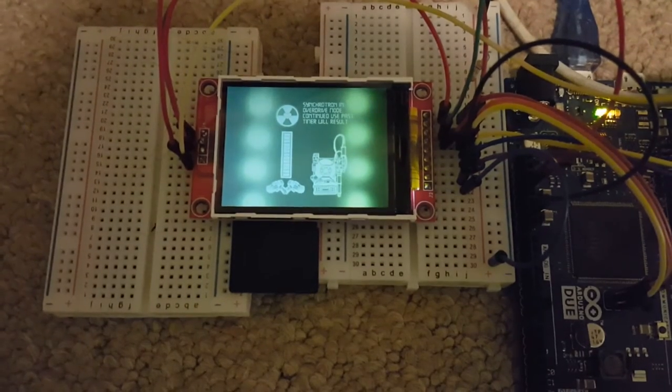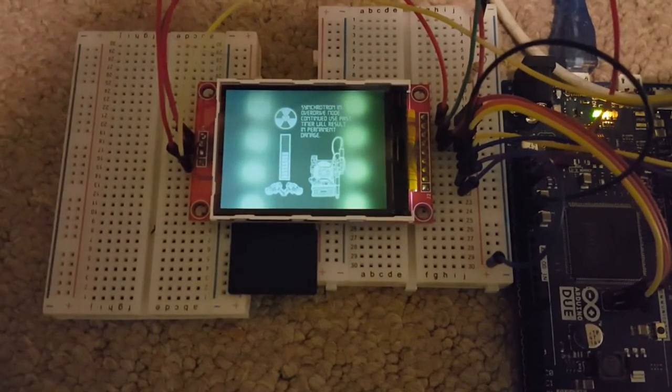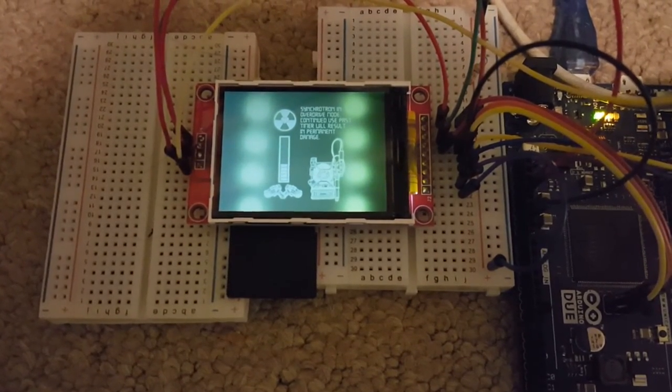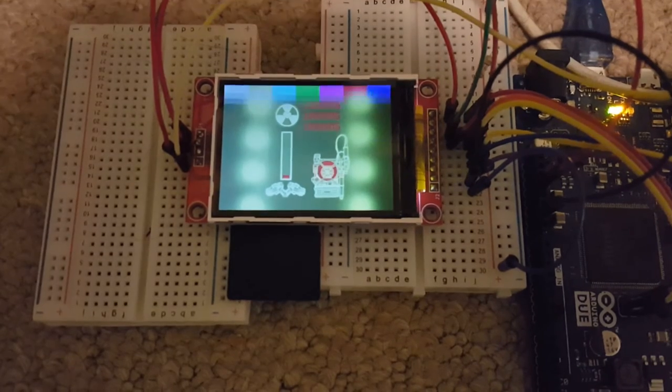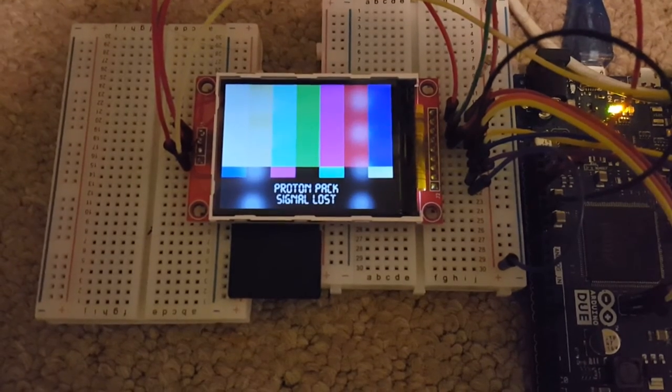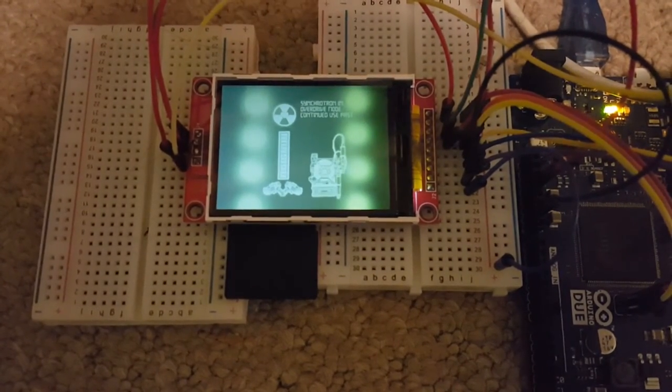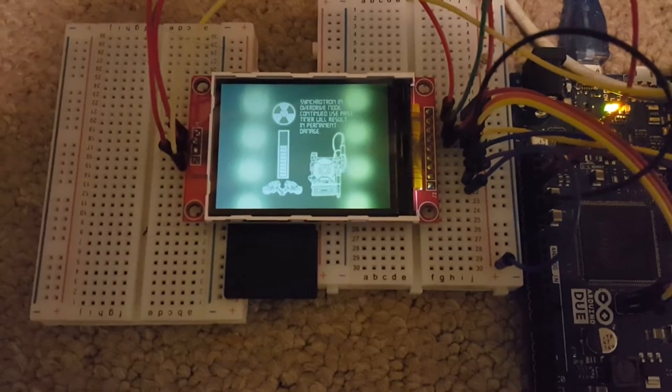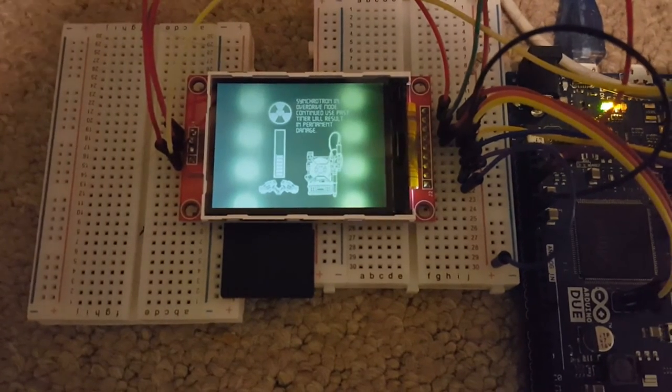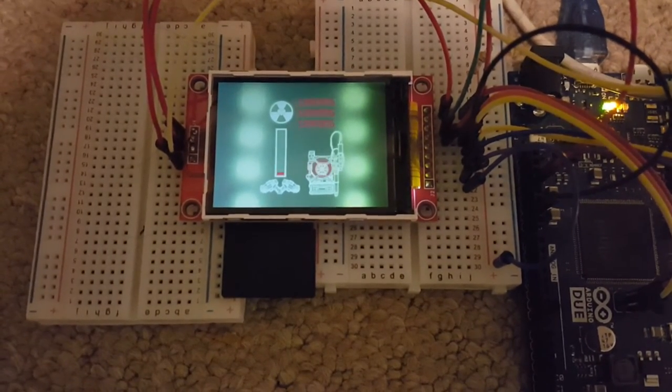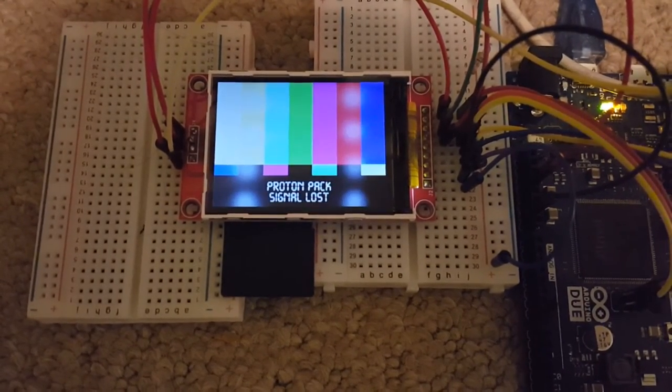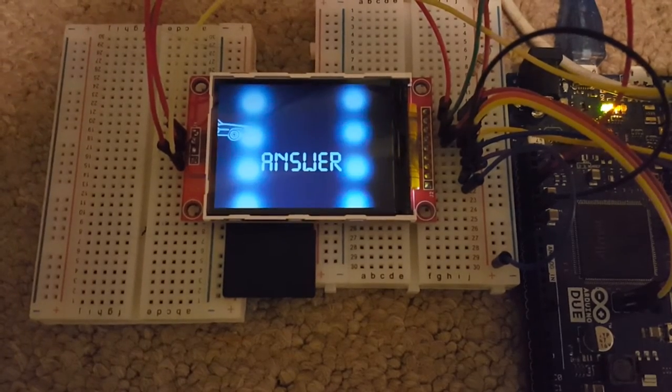This one I'd like to use whilst the proton pack is firing the proton streams. As you can see, the power bar goes down and then proton pack signal is lost. So when the fire button is pressed, that will gradually deplete until it gets to the warning buzzer and then proton pack signal lost.